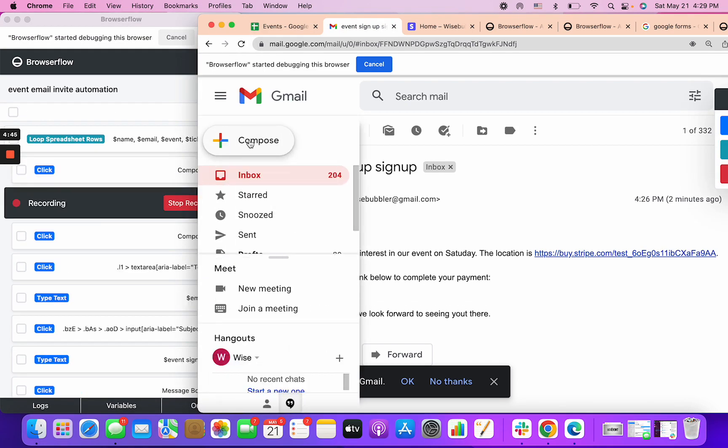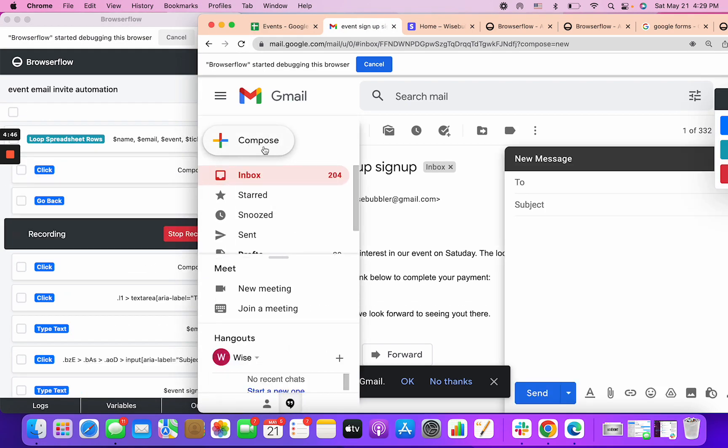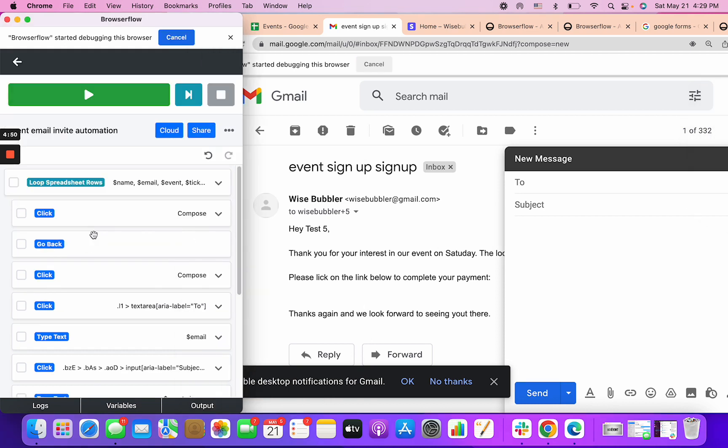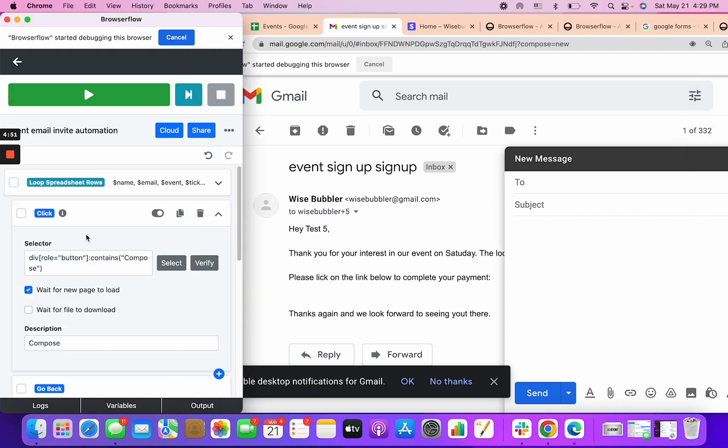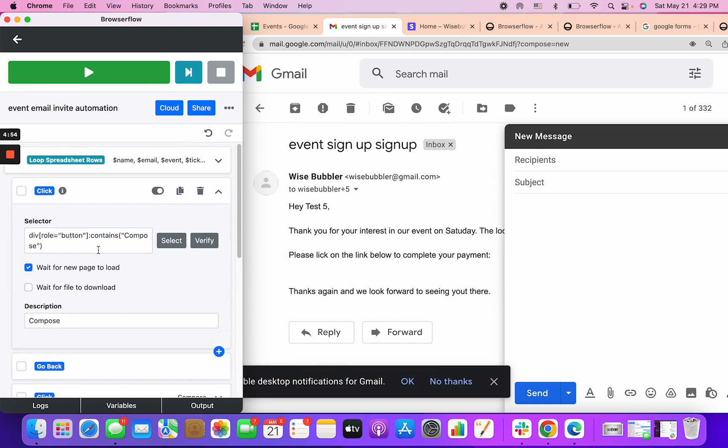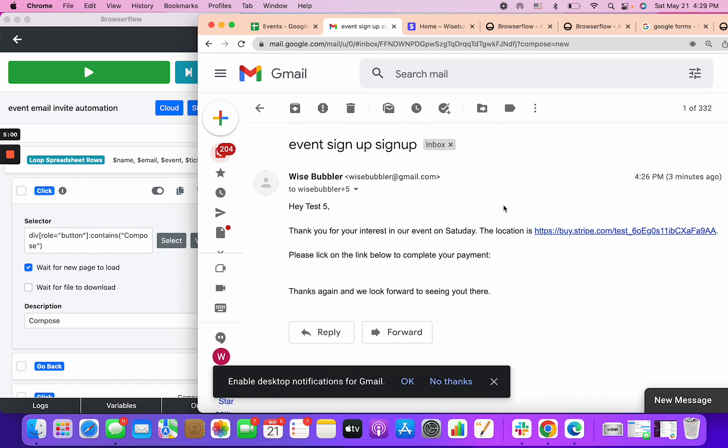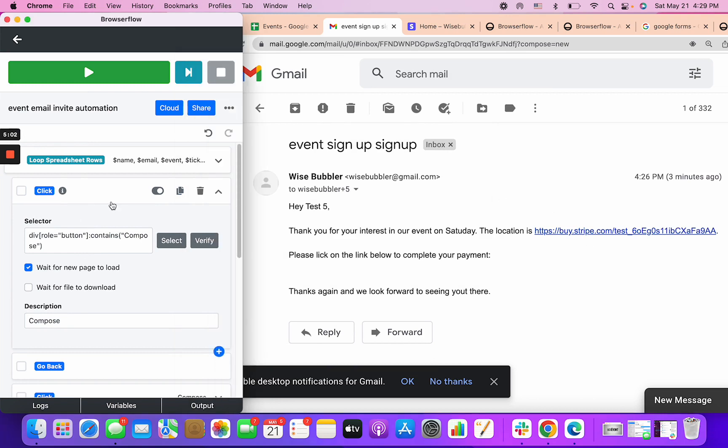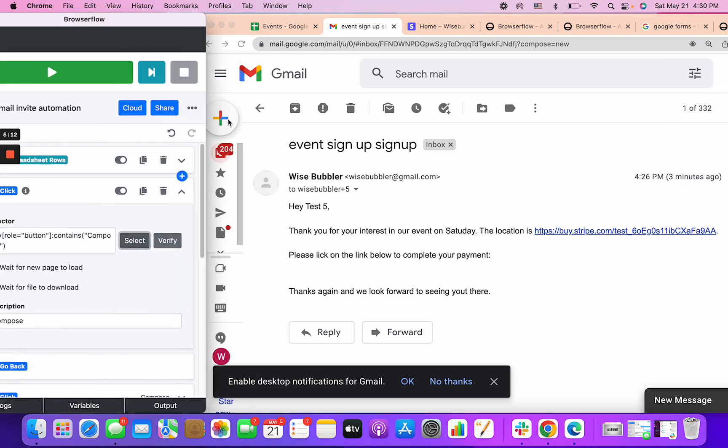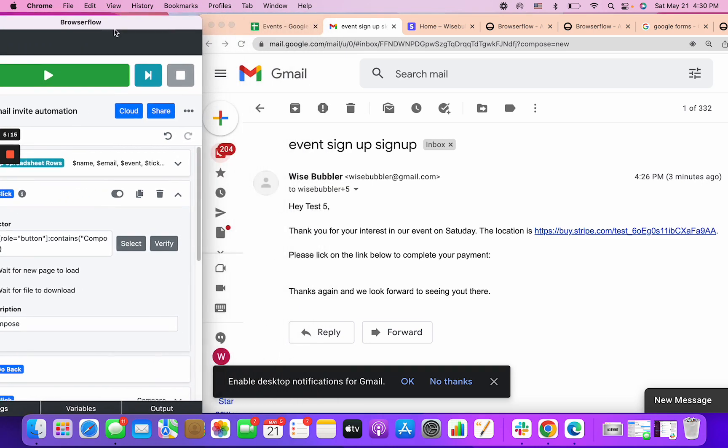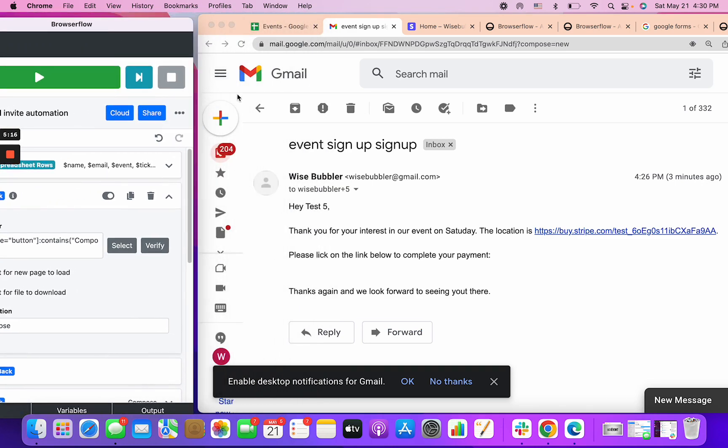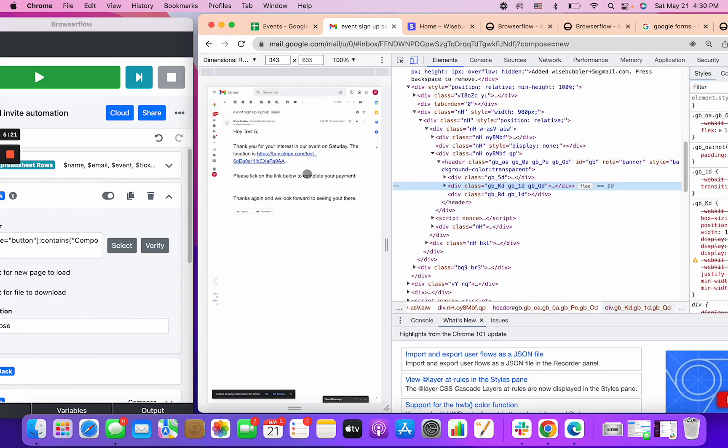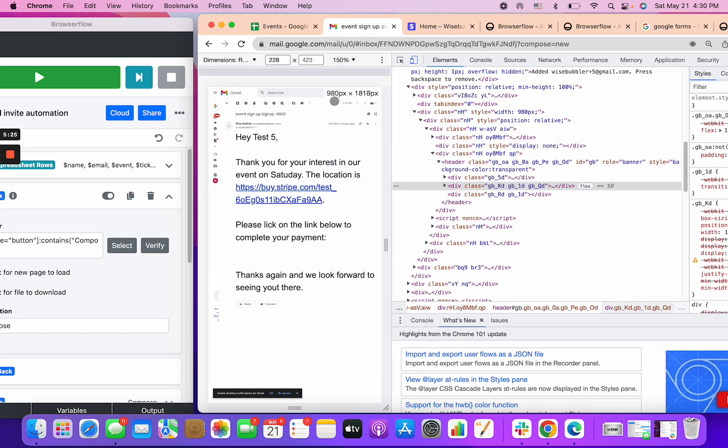Then I'm clicking compose which is this button here. To click compose you can record and then click here. You can see that appears. If I click stop you can see that there was a click action and a selector. Now in many cases the selector that BrowserFlow automatically chooses is not going to be the correct one.